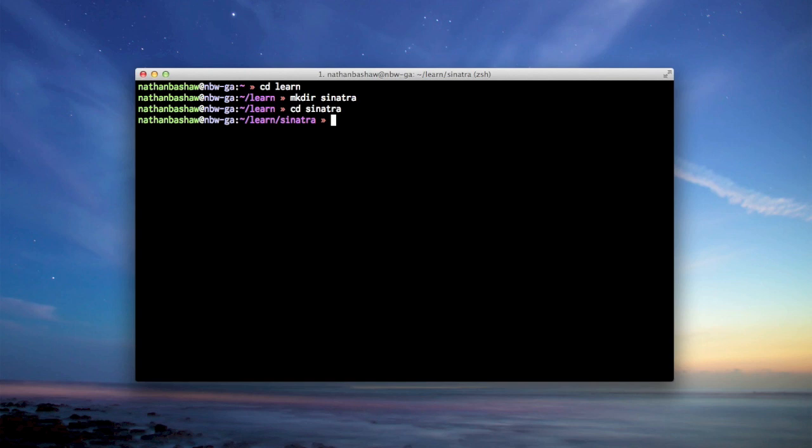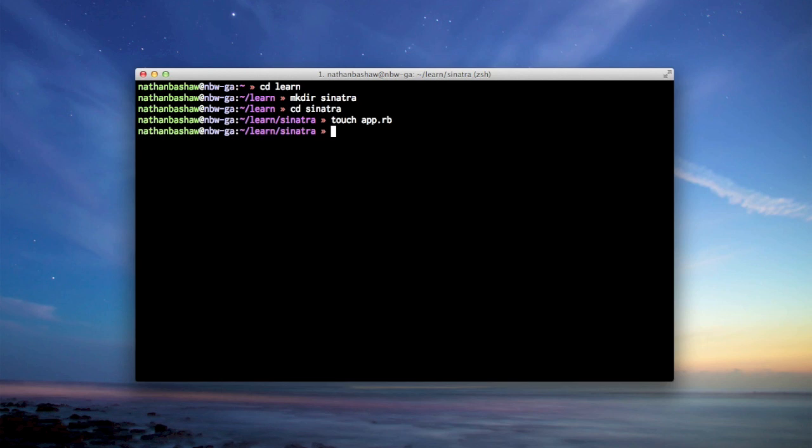The first file that I normally make when I'm making a sample Sinatra application is called app.rb. So I'll make it now, app.rb. Touch is a command that you can use to make files. So when I touch app.rb, that's really going to be the central repository of everything that we're going to make in the app.